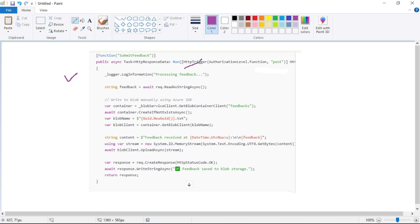So again, this is our HTTP trigger, that means user will post feedback contents in the body of that post API. So here we read those contents. Now here we explicitly create connection to our storage account, that is connection to our Blob.